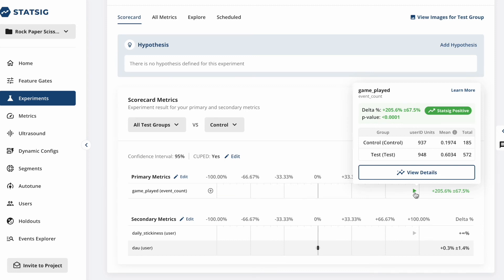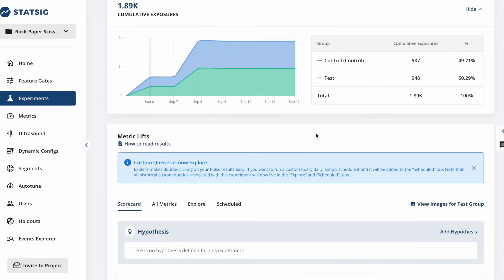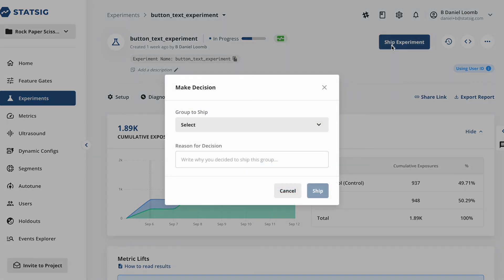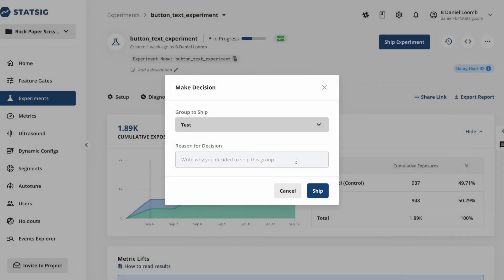Looking at these results, we can see that our hypothesis was right. Users did prefer to click the emoji icons rather than the text-based ones. With this, we can now ship our experiment and clean up our code.